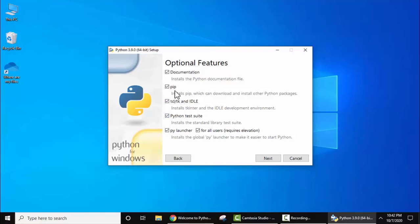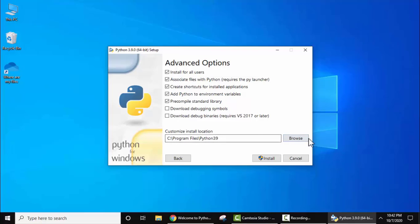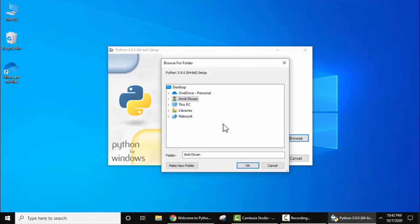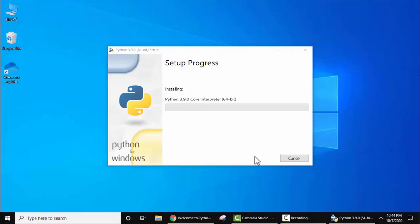Now you can see the optional features are visible. Keep it as default — this will install your test suite as well as pip. pip is a Python package manager, so just keep it as it is and click Next. For advanced options, keep the same settings. I'll select 'Install for all users on this system.' On selecting, you can see the path is visible — Python will get installed under C:\Program Files\Python39. If you want to change the path click Browse, otherwise keep the same path and click Install.